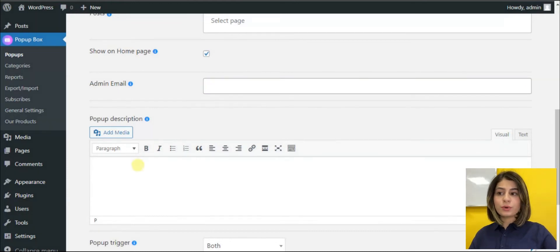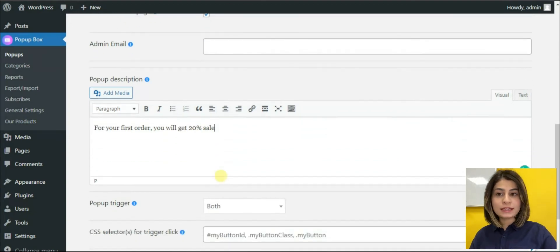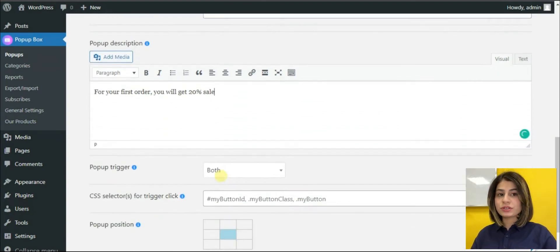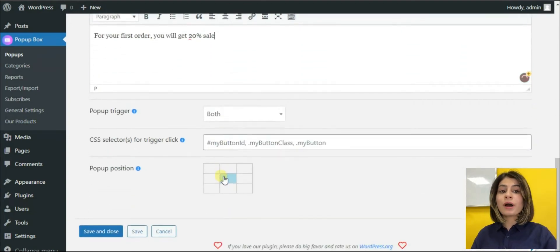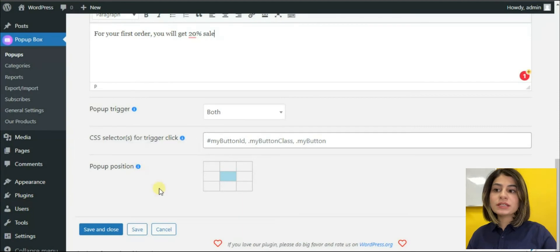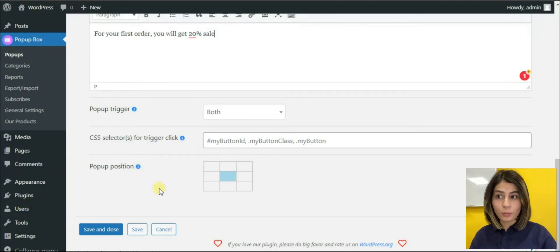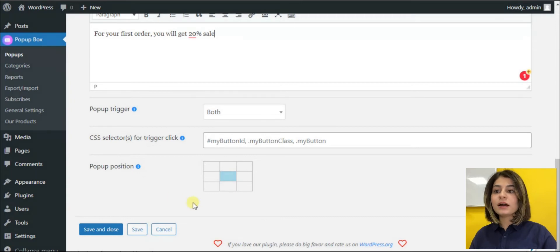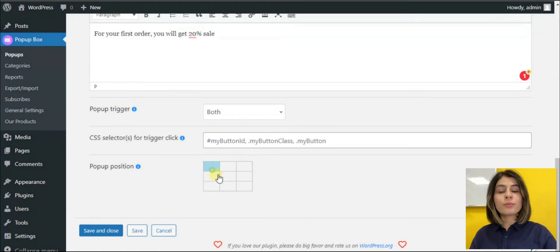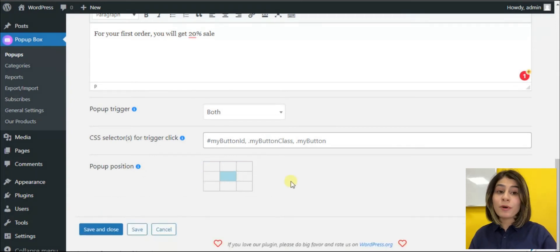Also, we can add a pop-up description to make it more understandable for the users what the pop-up is about. As we have seen in the demo, the pop-ups can be shown anywhere on our homepage. To choose exactly where we want our pop-up to pop up, we must choose the pop-up position here.